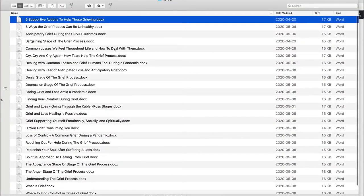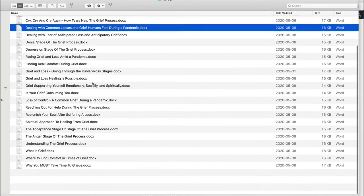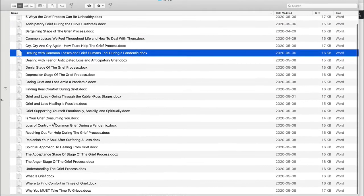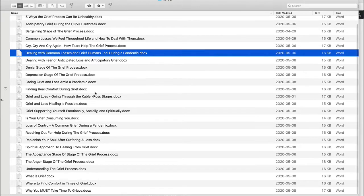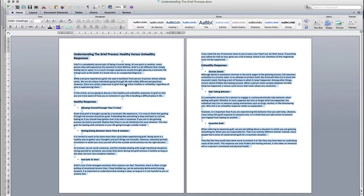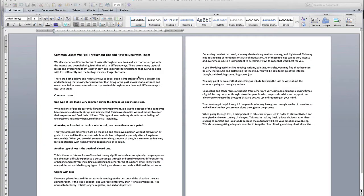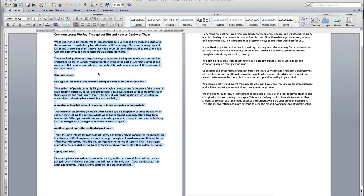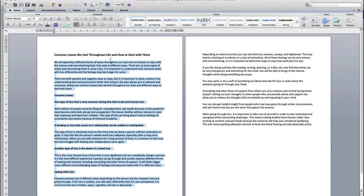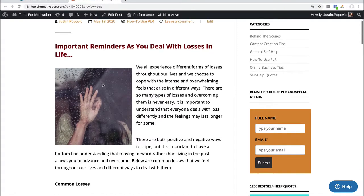I grabbed, there was a couple here, common losses, there was another one about the grieving process, and I opened up those articles. So you can see here I opened them up in Word and I was just grabbing bits and pieces of the articles to start formulating this longer blog post.